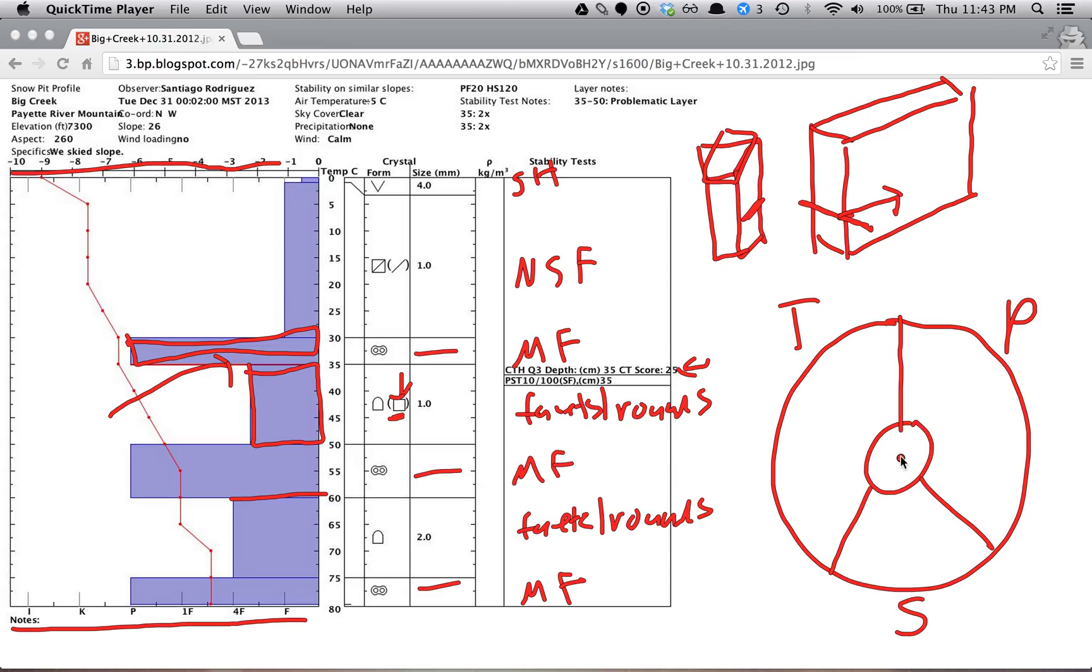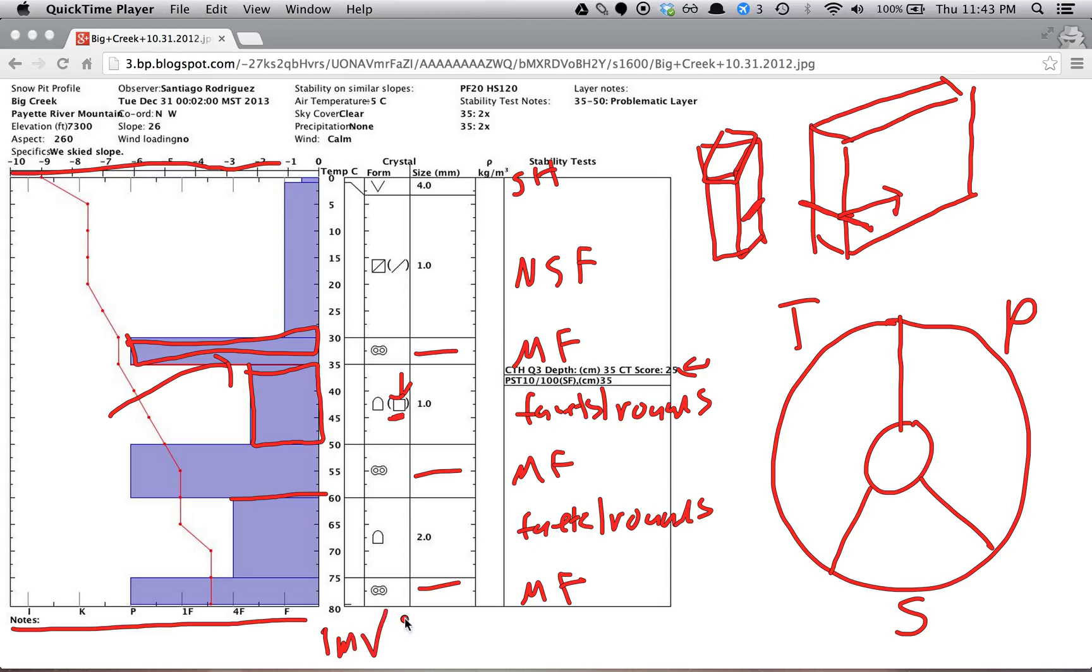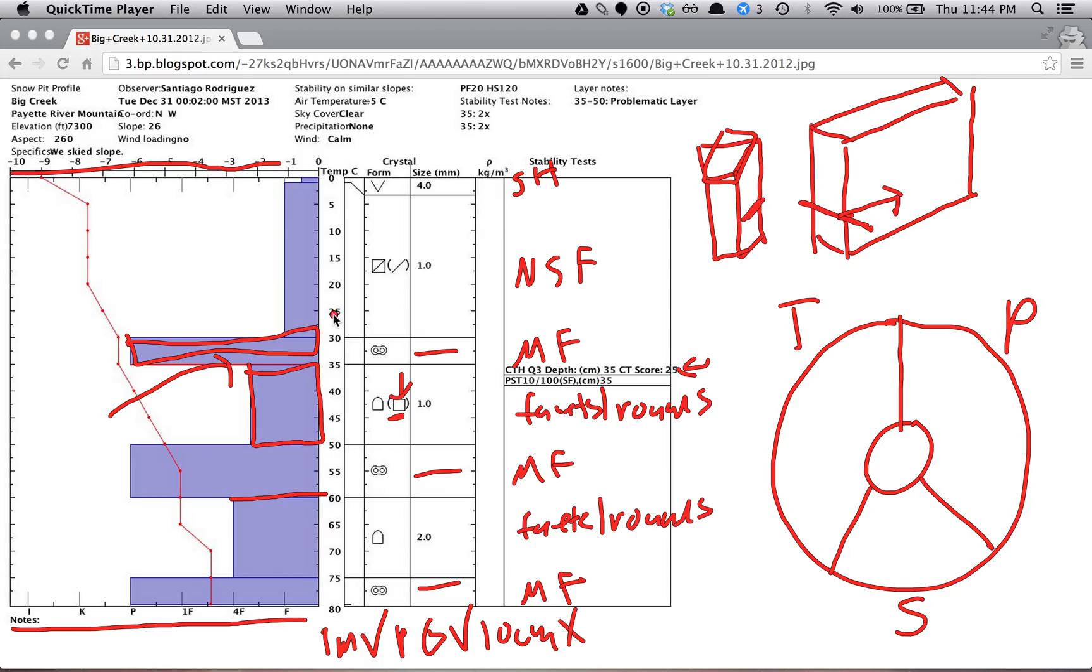So let's begin with our structural weaknesses. So we have the first one, which is, so these are the five lemons, and we can add a sixth one at the end. Is the weak layer within one meter? It is. It's right here at 35 centimeters. Is it a persistent grain type? It is. Is the weak layer less than 10 centimeters? We do not have that one. Is there a difference in grain size that's greater than one millimeter? So we have one millimeter here,